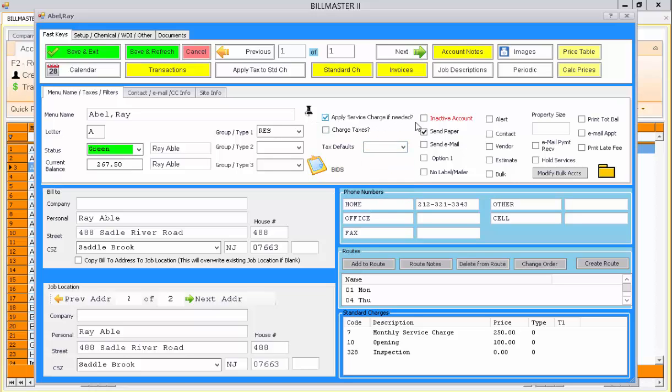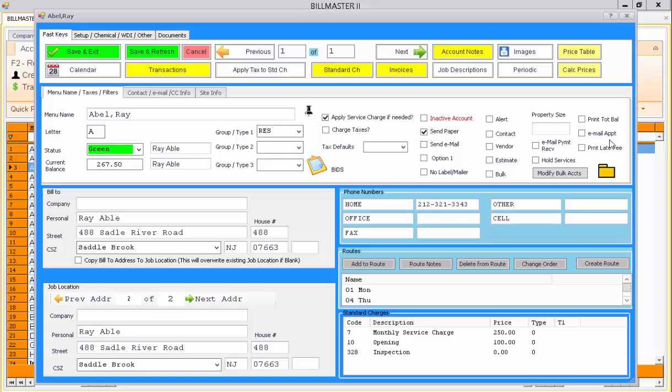You can also designate whether or not the account would receive email billing, whether the account should have an alert flag set, their property size and location, and whether they should receive email appointment alerts for any appointments scheduled on their account.